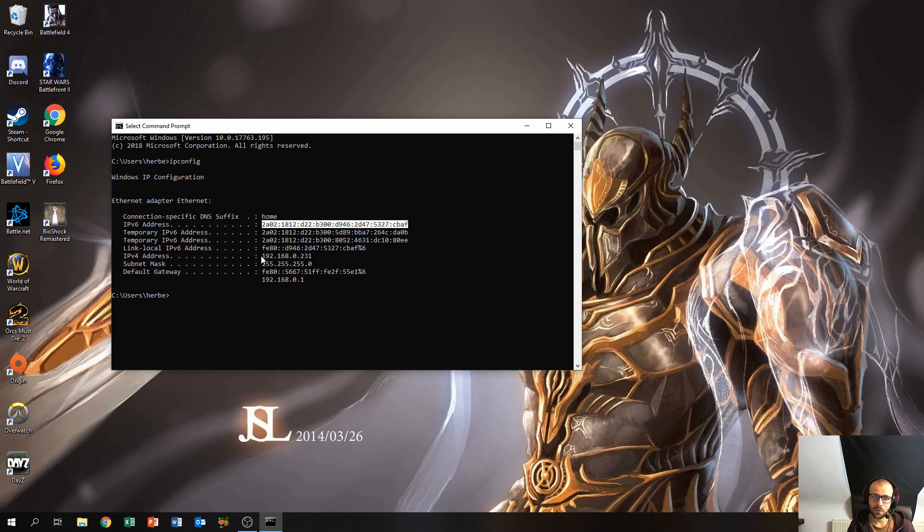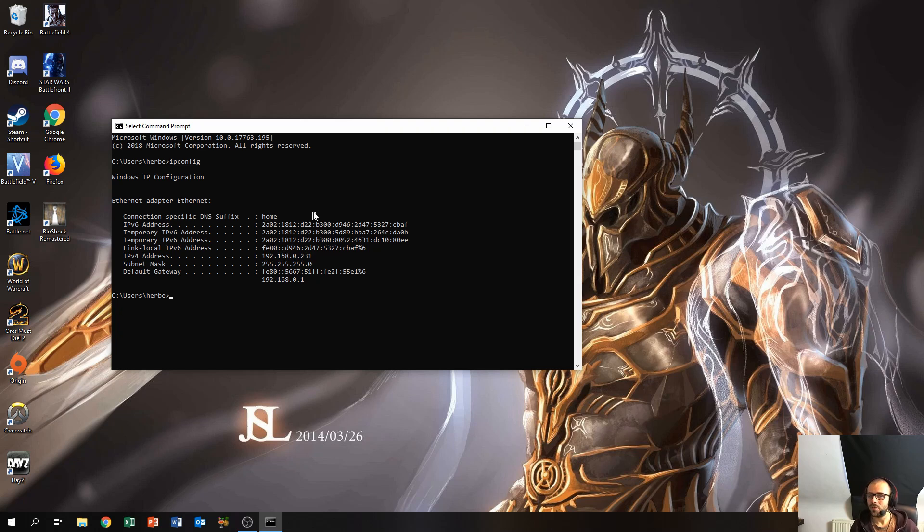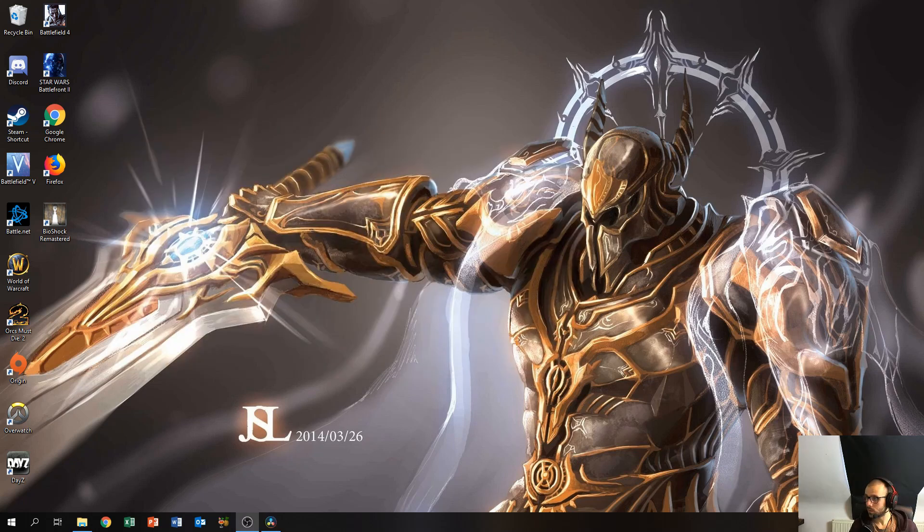As you can see, the IPv6 address is a lot longer than the IPv4 address, which allows for more devices within the network. Now to find out your WAN IP address...